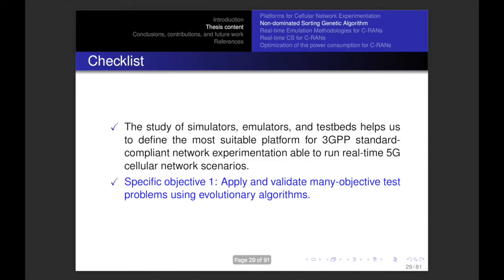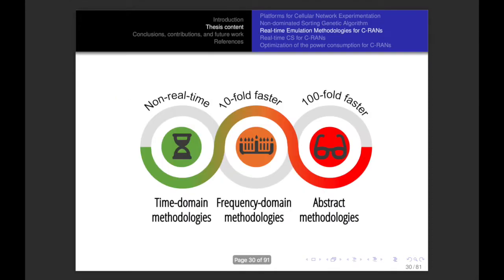Let's see our checklist. The first item is the selection of the network emulator called OpenAirInterface, and the second is related with objective one: apply and validate many-objective test problems using evolutionary algorithms. Let's continue with the third part of the thesis content, which is the real-time emulation methodologies for centralized radio access networks (C-RANs). We observe three different methodologies: time domain, frequency domain, and abstract.